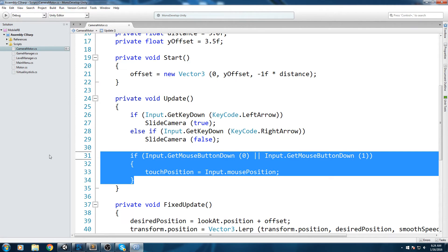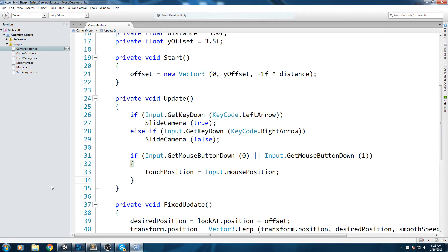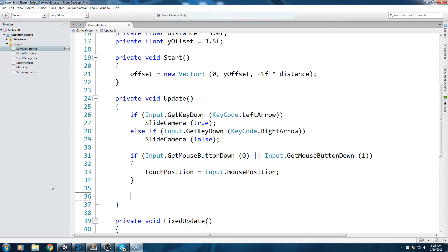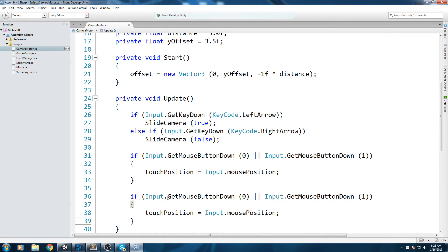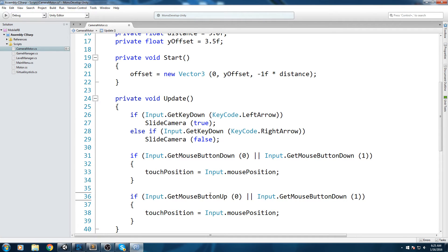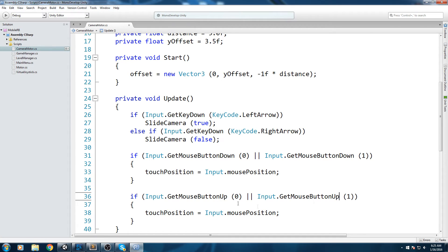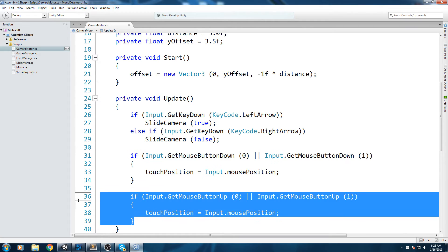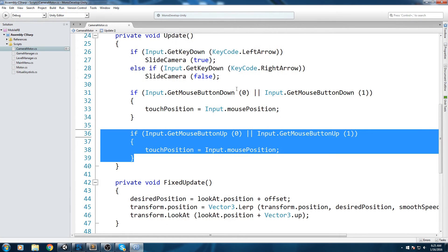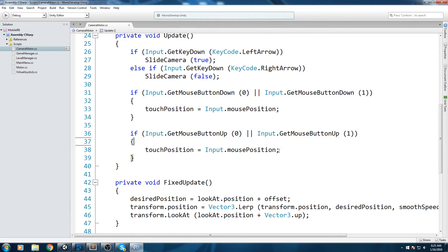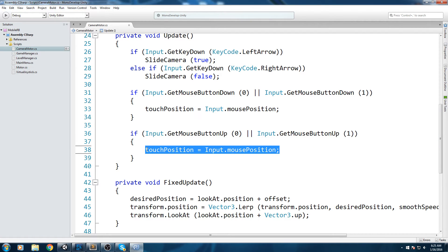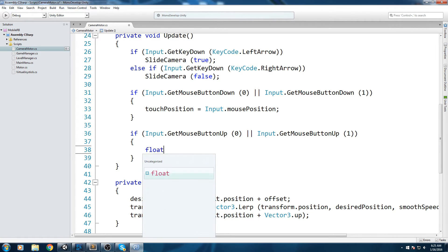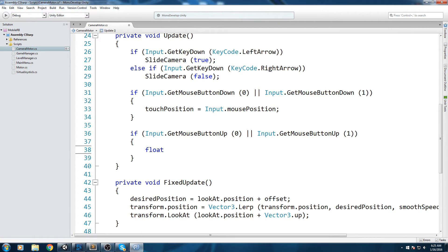So if we press somewhere on the screen with either mouse button, we record the position where we're actually clicking. Now we're gonna do another if statement - if we get the mouse button up, so now we're looking for the up event. We're going to do the exact same thing, so basically this is when you first press and this is when you release.